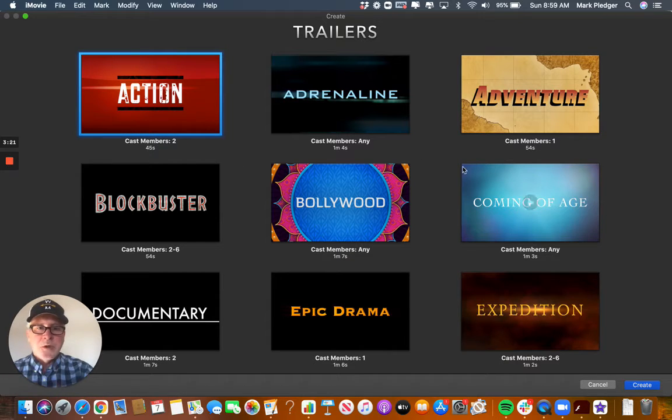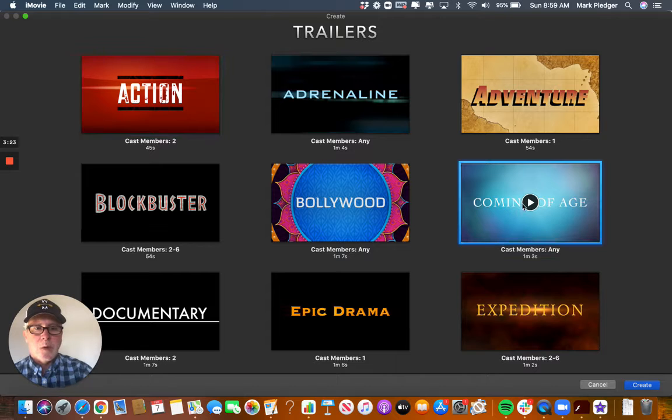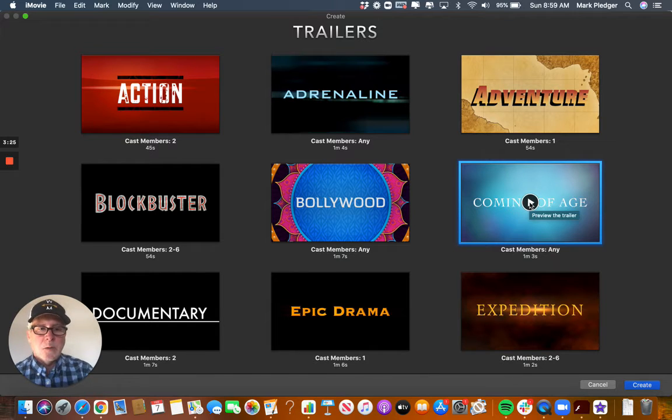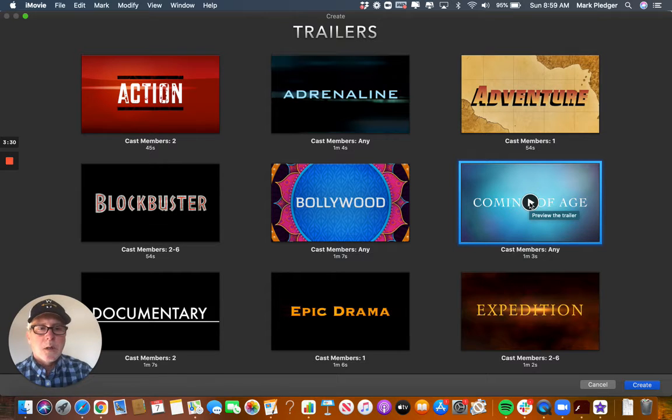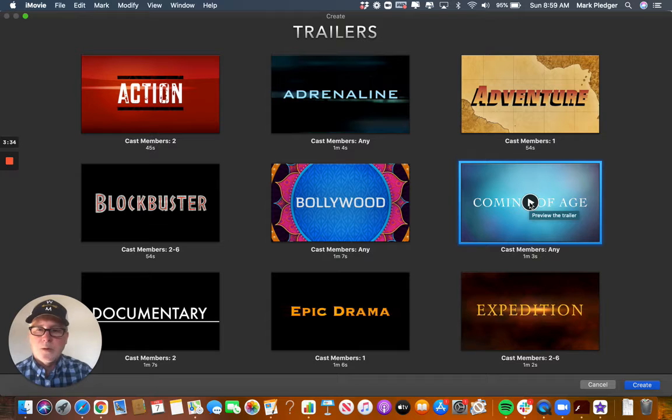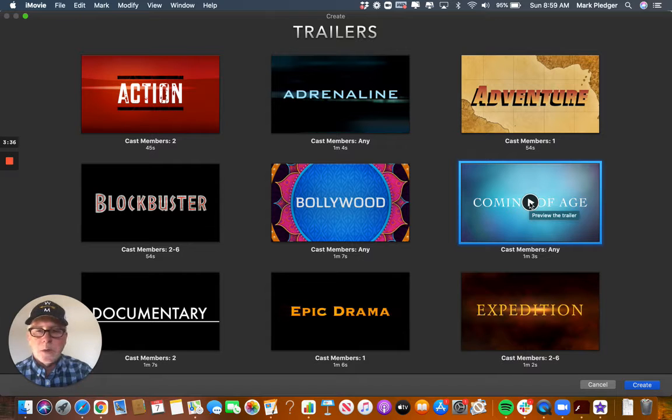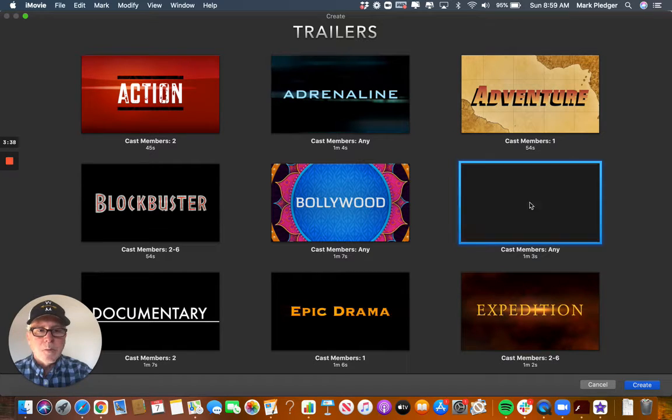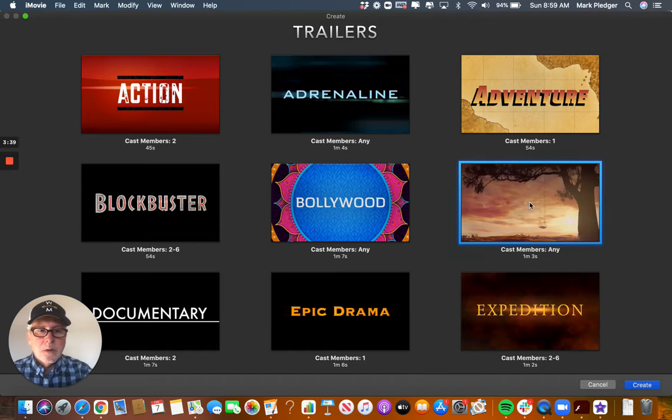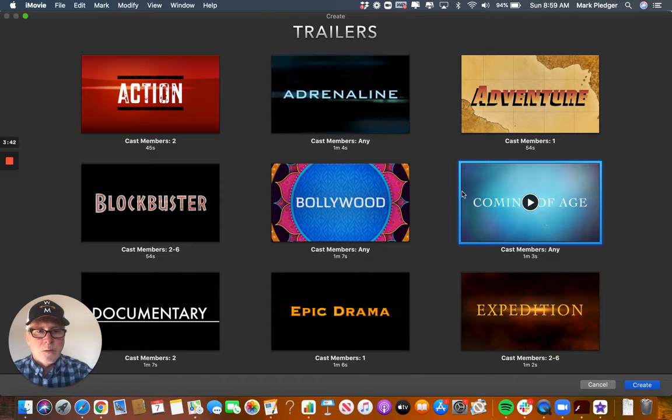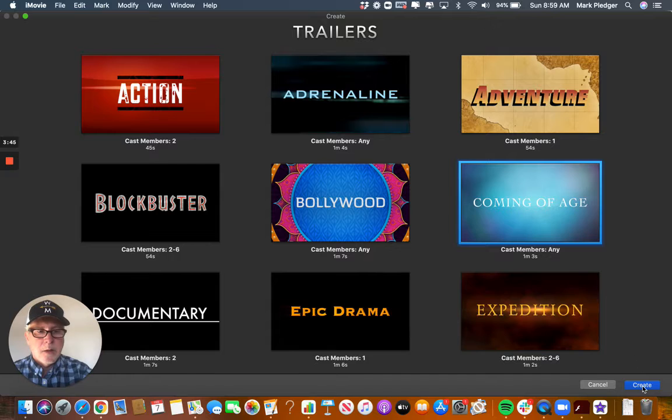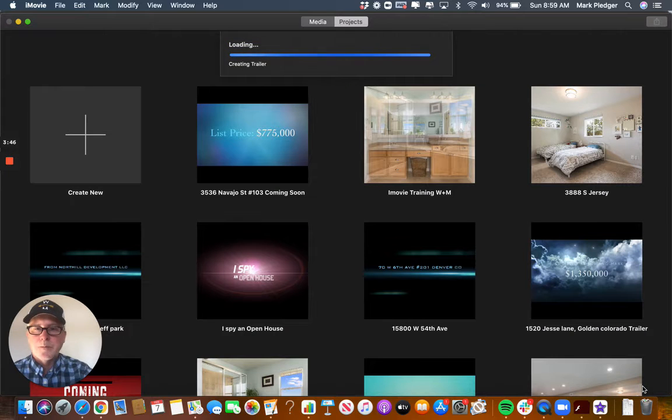So let's just do this one. I like this one a lot. I just did a coming soon at 3536 Navajo which is going on the market this week. Take a look at that, it's on our Facebook page Sue and Mark at Weston Maine Homes. So that's the one I like, so you find the one you want, highlight it, then go down here and hit create.